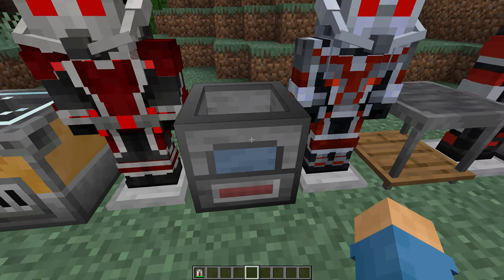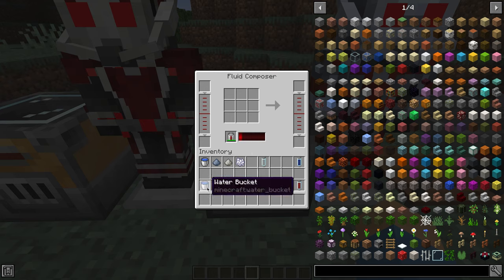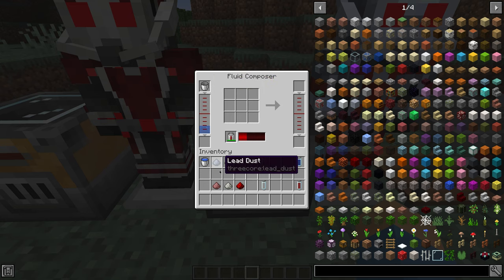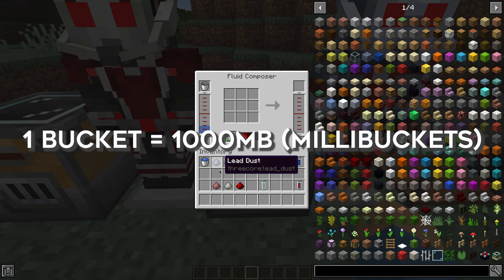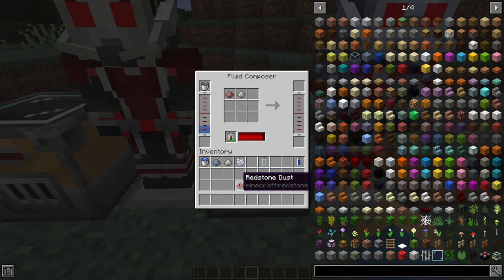This here is the Fluid Composer. This is another block added by FreeCore and is used to craft and create Pym particles responsible for making shrinking and growing work. To actually make shrink particles, first of all you're going to want to fill up your Fluid Composer with water. One bucket equals 1000 millibuckets. So if your Fluid Composer contains 1000 millibuckets, Inertium Dust, Palladium Dust, and Redstone Dust, you'll get half a bucket of shrink Pym particles, or 500 millibuckets.